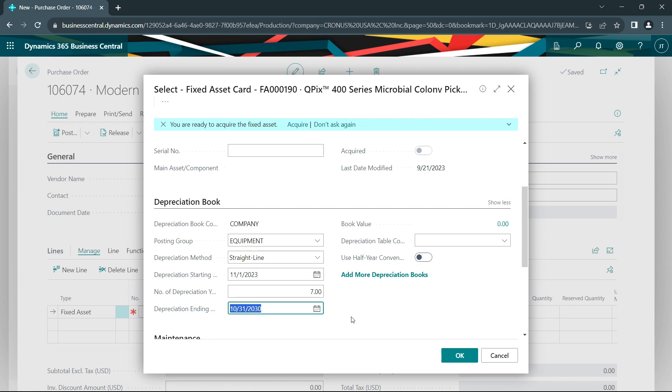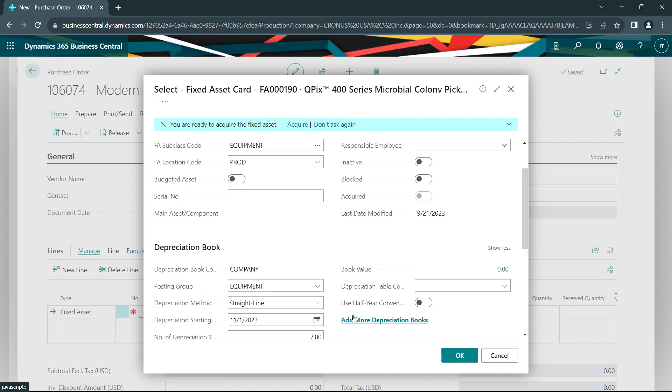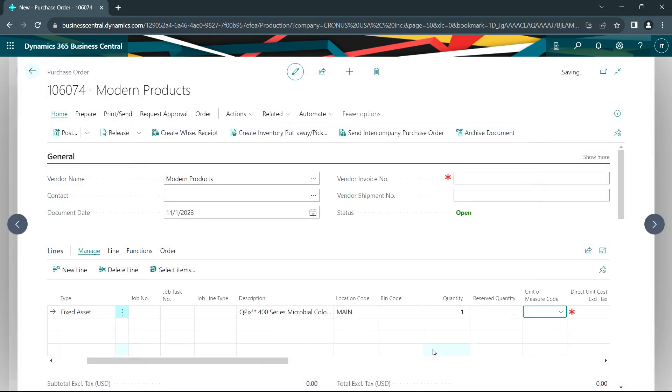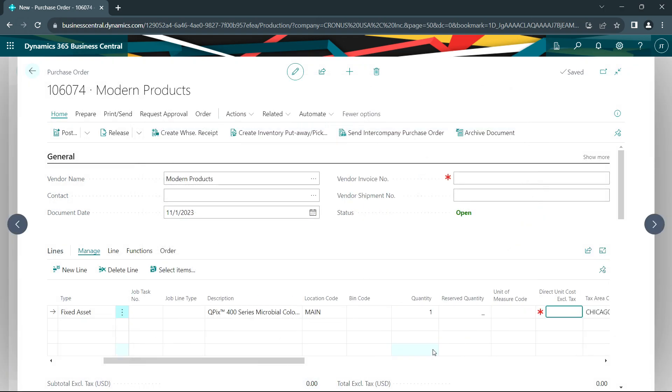I could always add this information later, but I might as well do it now because I know what that information is. So I'm going to hit okay, I'm going to finish up the purchase order.